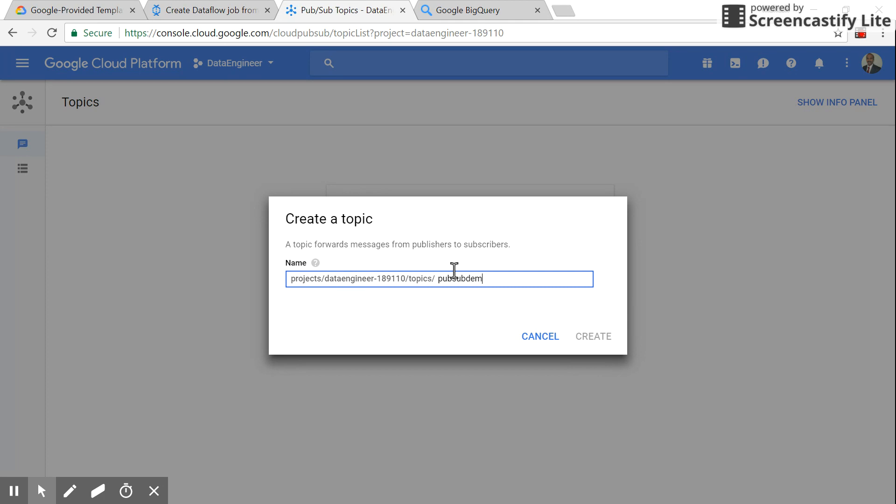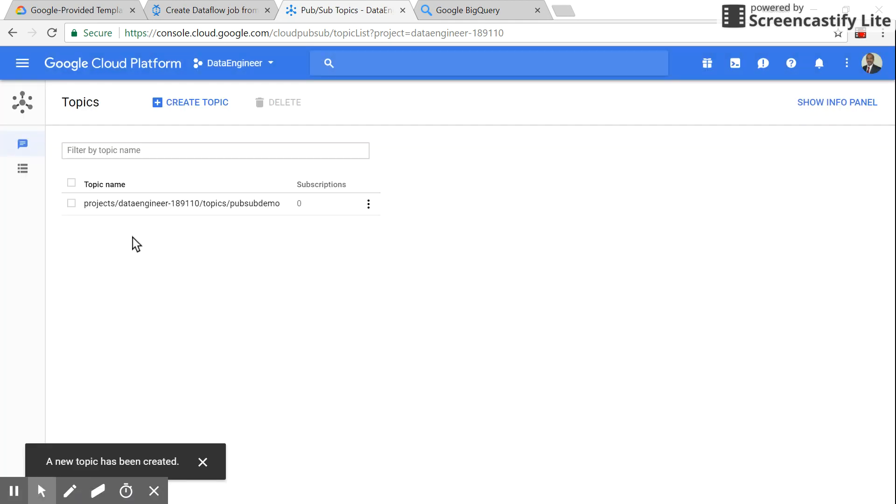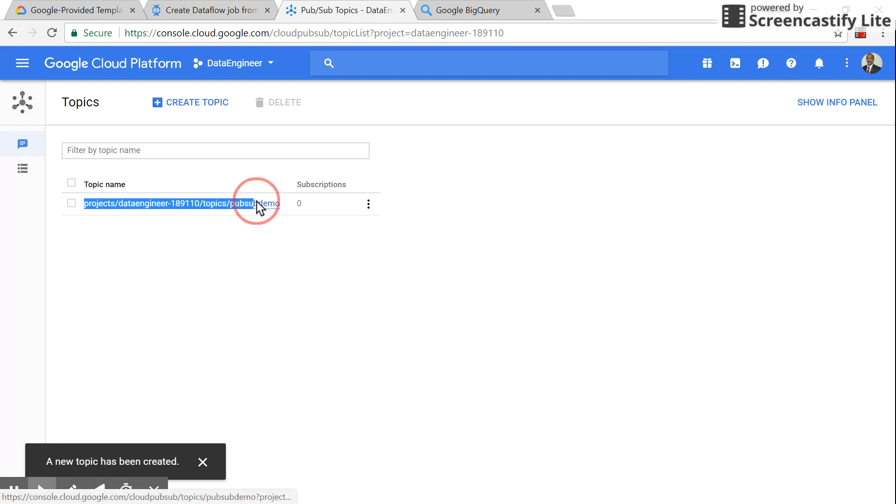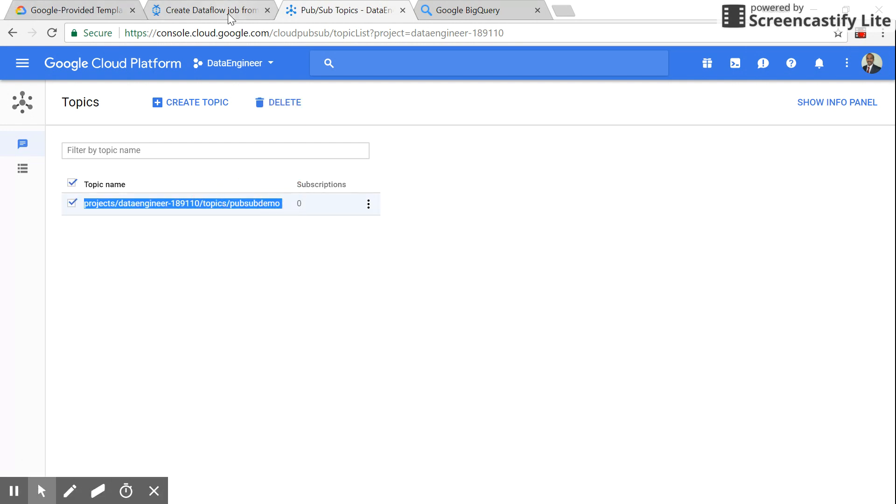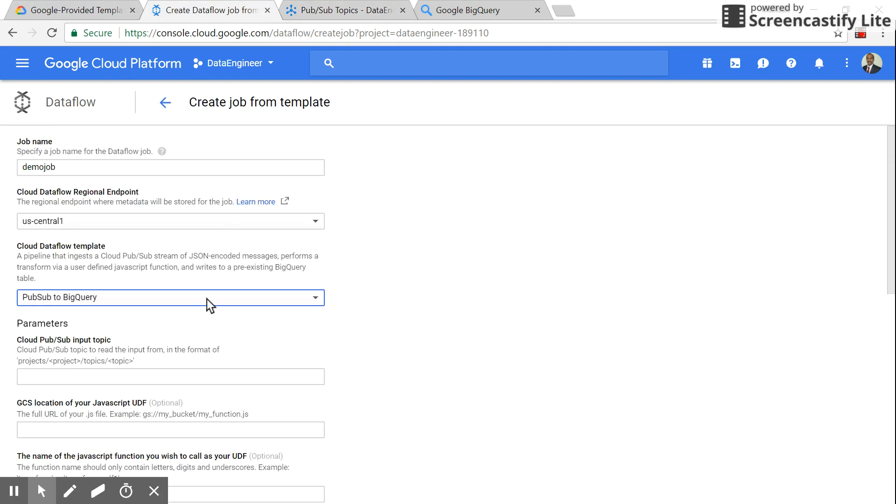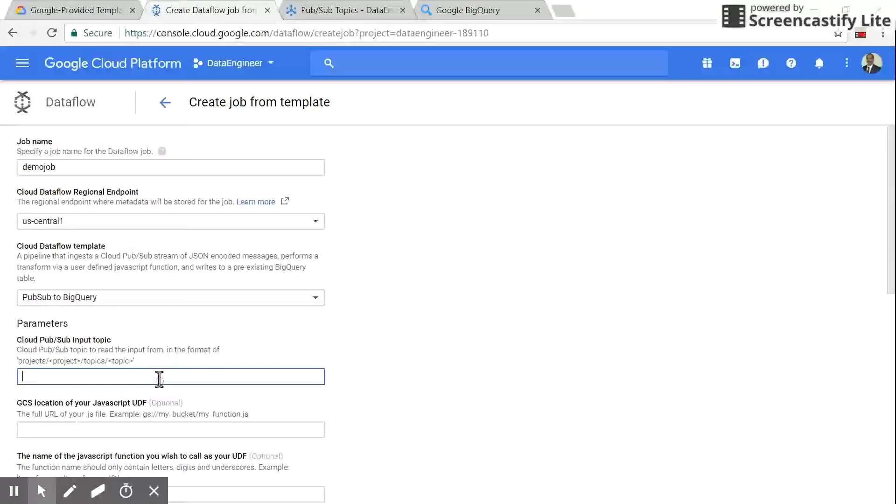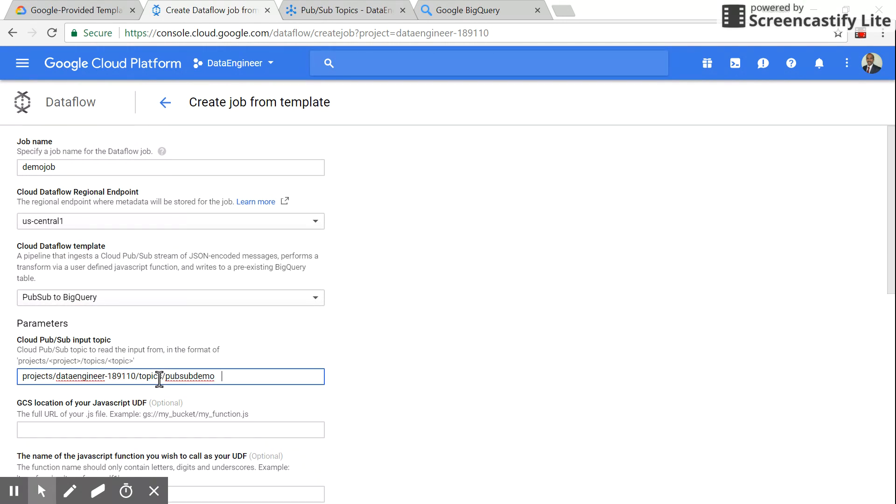I'll name it 'pubsub demo'. Just copy this name and paste it here.